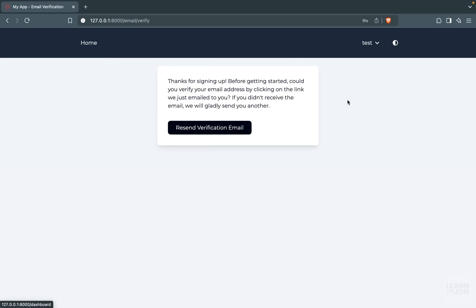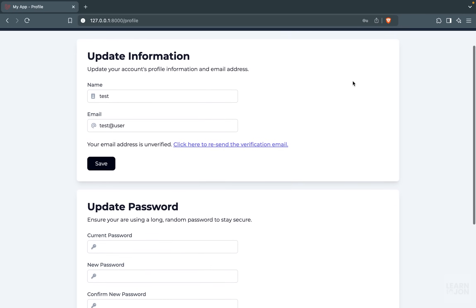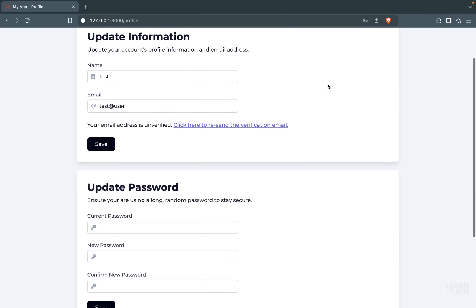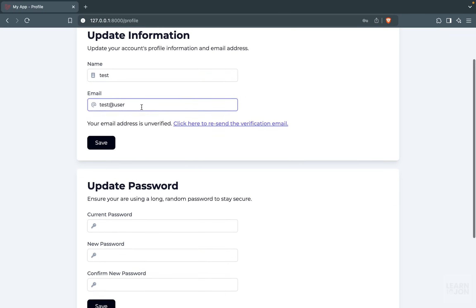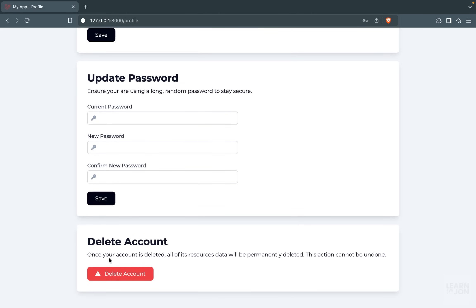So if I try to access my dashboard, I will see this message telling me I need to verify my email, and I can also request a new email verification. We would also have a profile page for the users where they can update their name, their email, change their password, or delete their account completely.